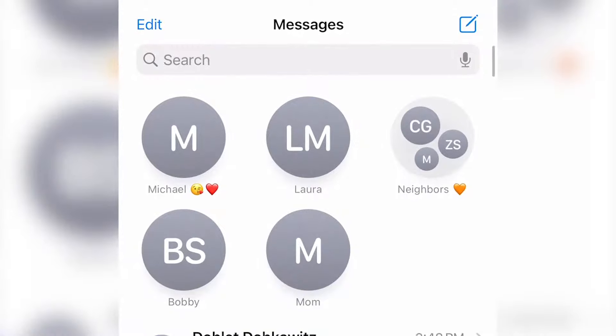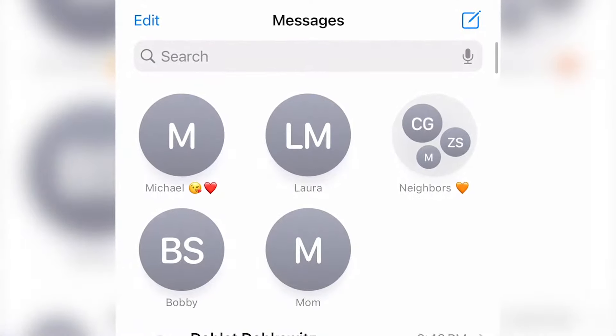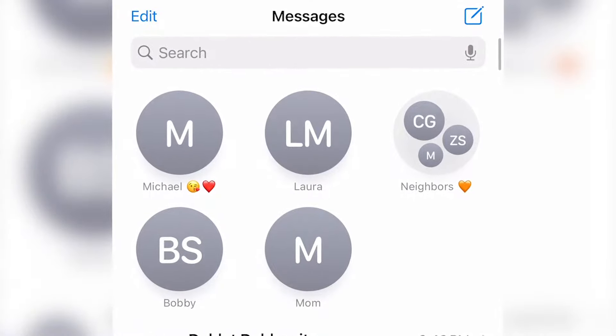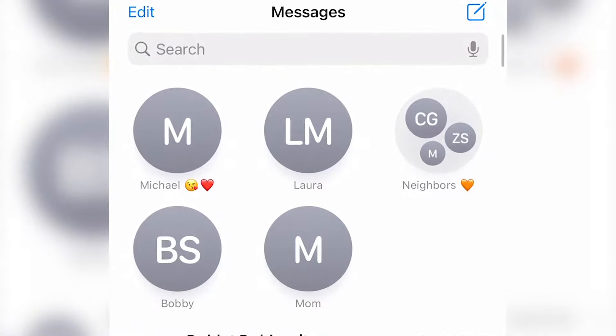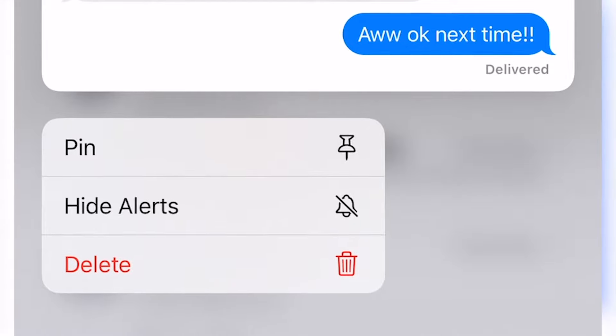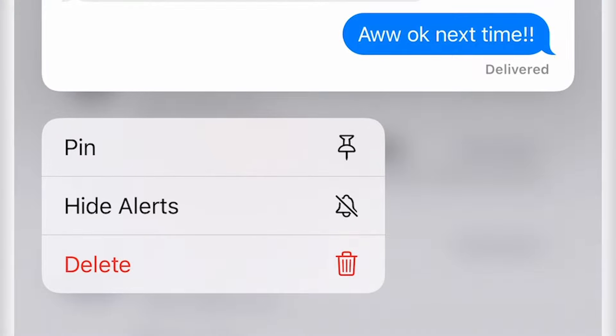Well first, this is what it looks like. In order to do this, go to your text messages and press and hold a message. This will appear. Select Pin.